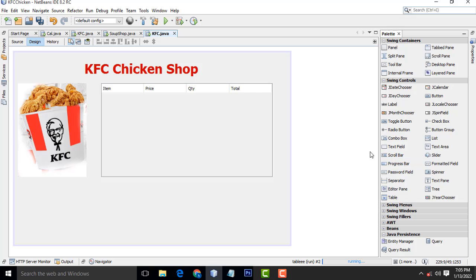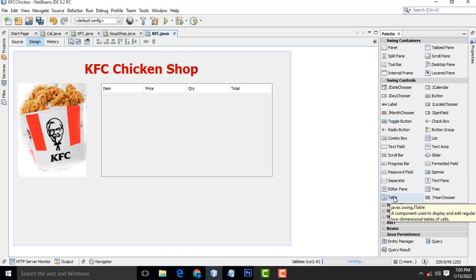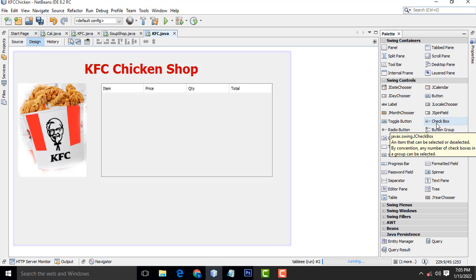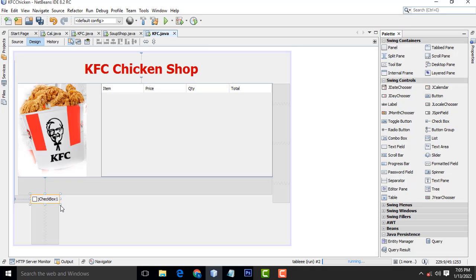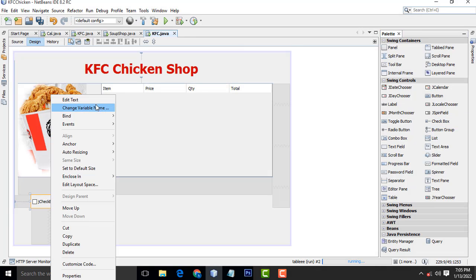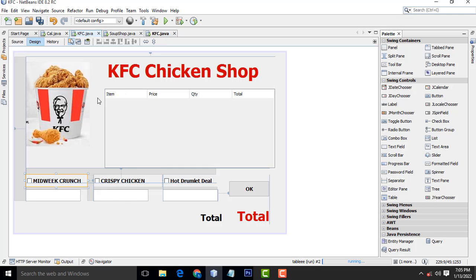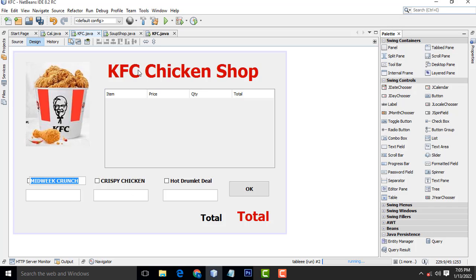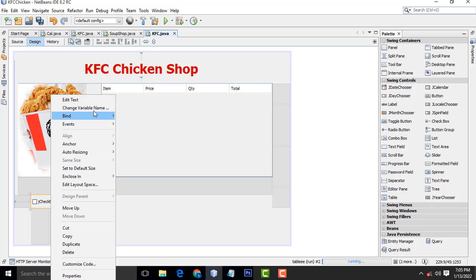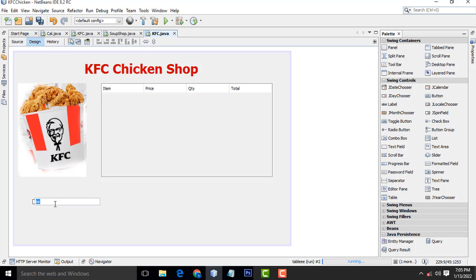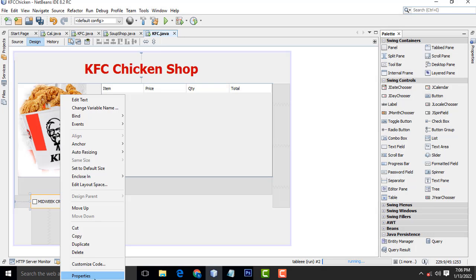Now I am going to drag the checkboxes one by one. You can choose the checkbox from the palette. Drag and drop each one. Right-click, Edit Text, give the name. I am going to name one as Crispy Chicken. You can type whatever name you want. I will just copy and paste to save time — if I type it, it takes too much time to complete.